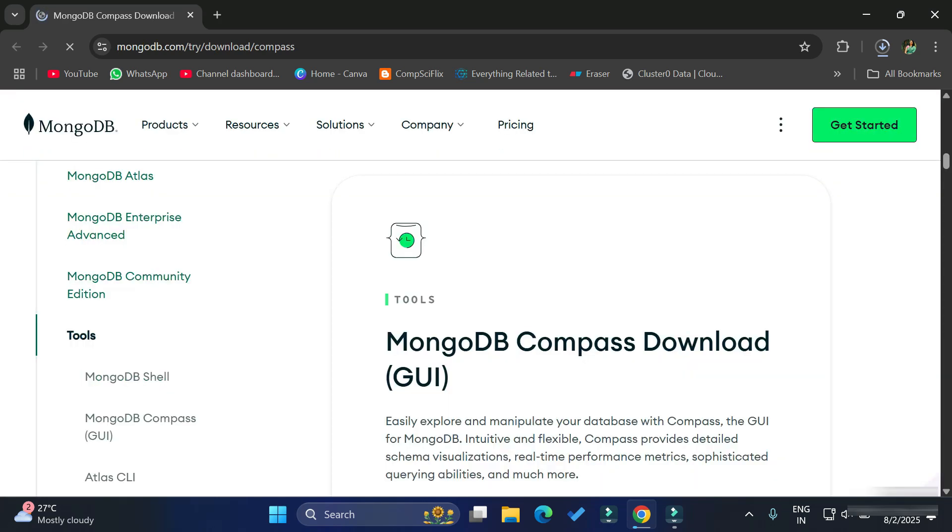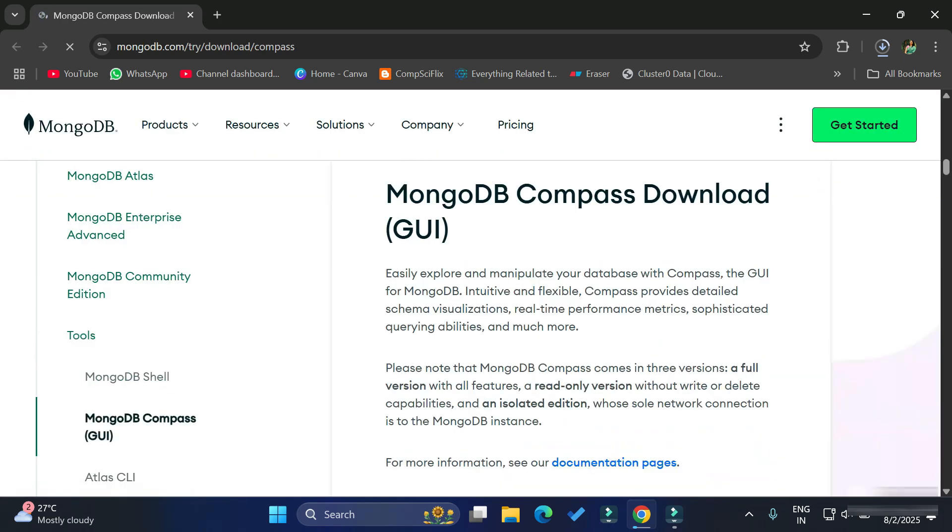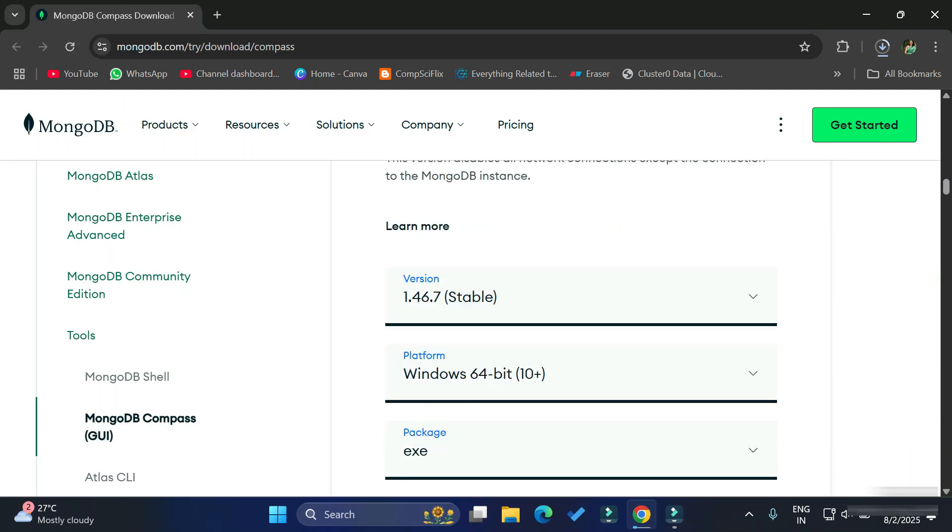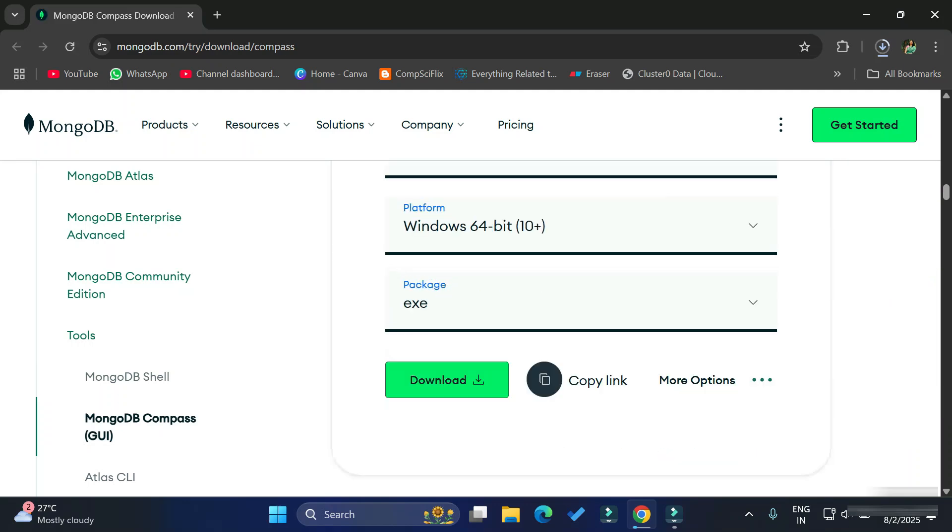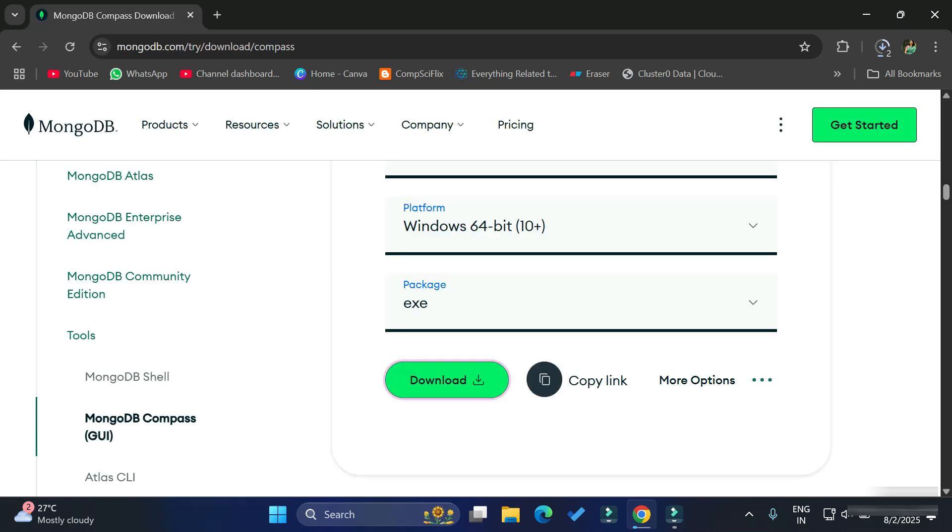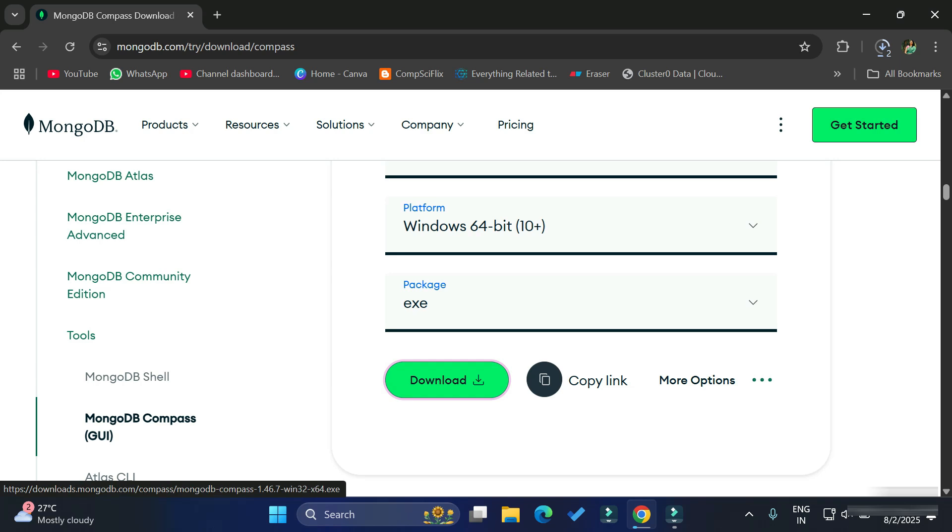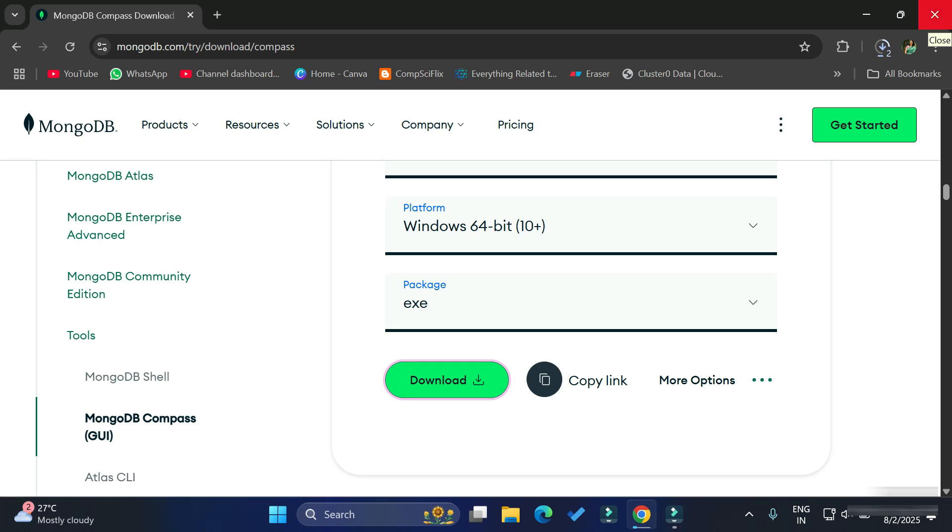Just scroll down and here you can see it's showing this table with releases and below it's showing the operating system. I'm going to install it for Windows and here it's showing the .exe file it is going to download. Just hit this download button to download the exe file.